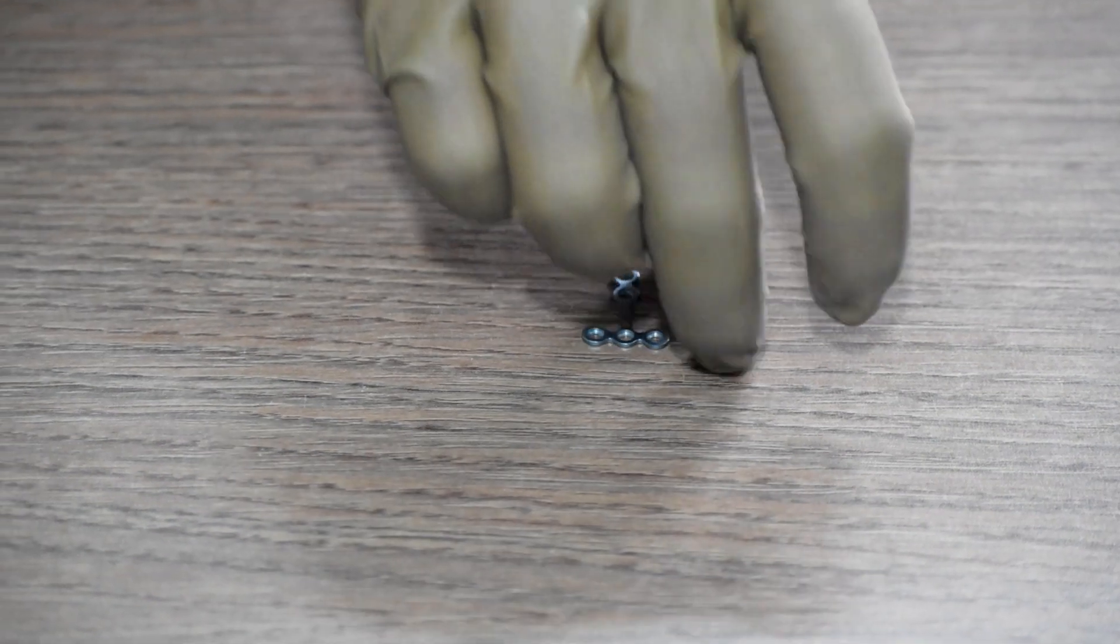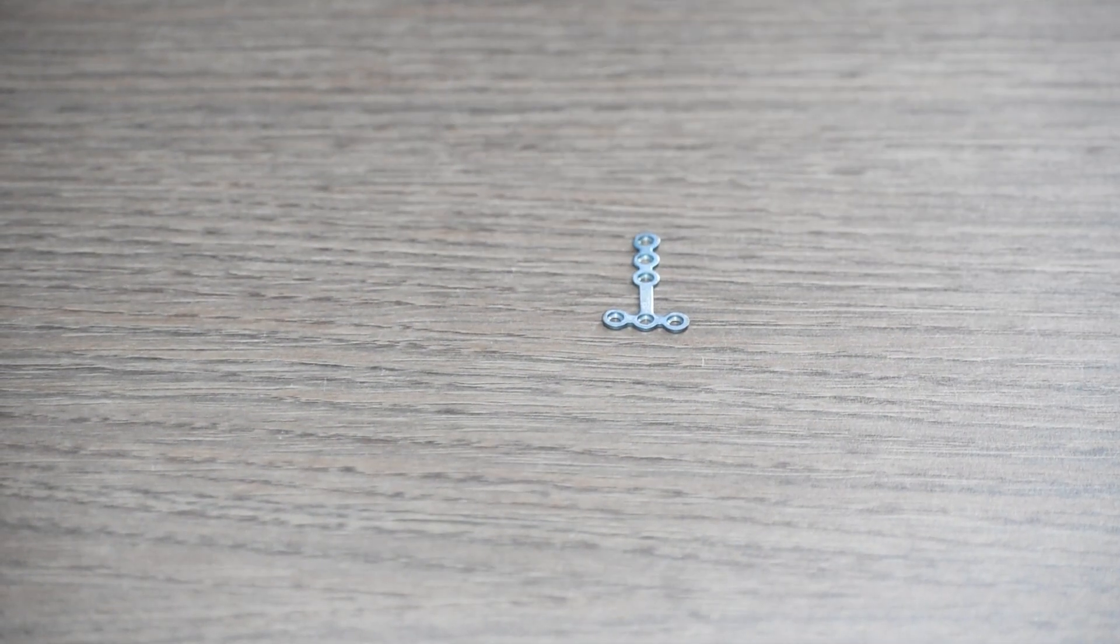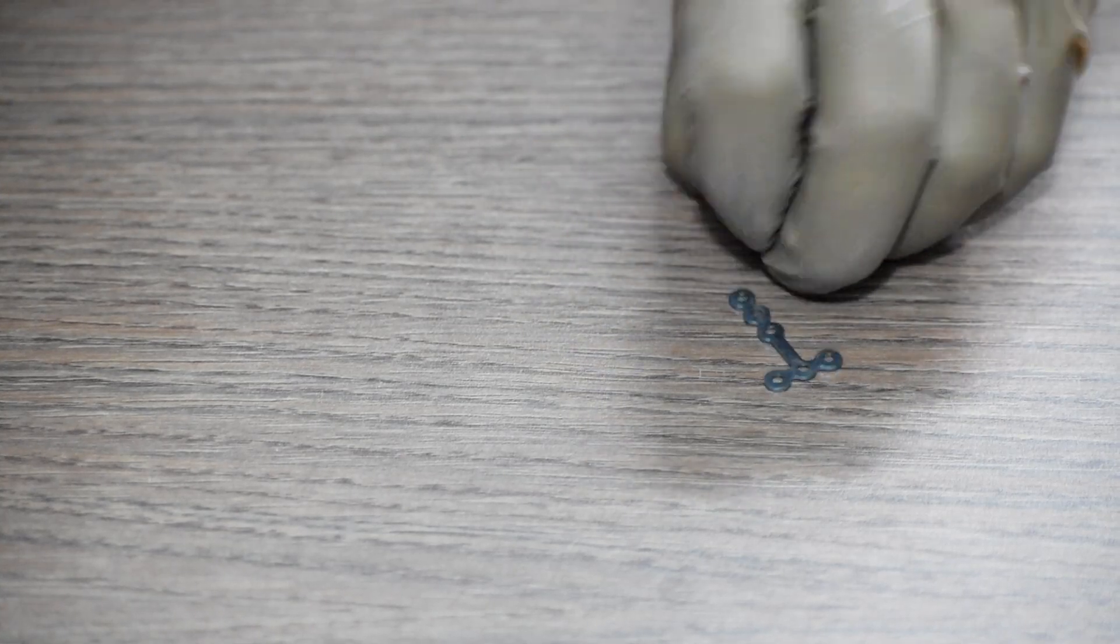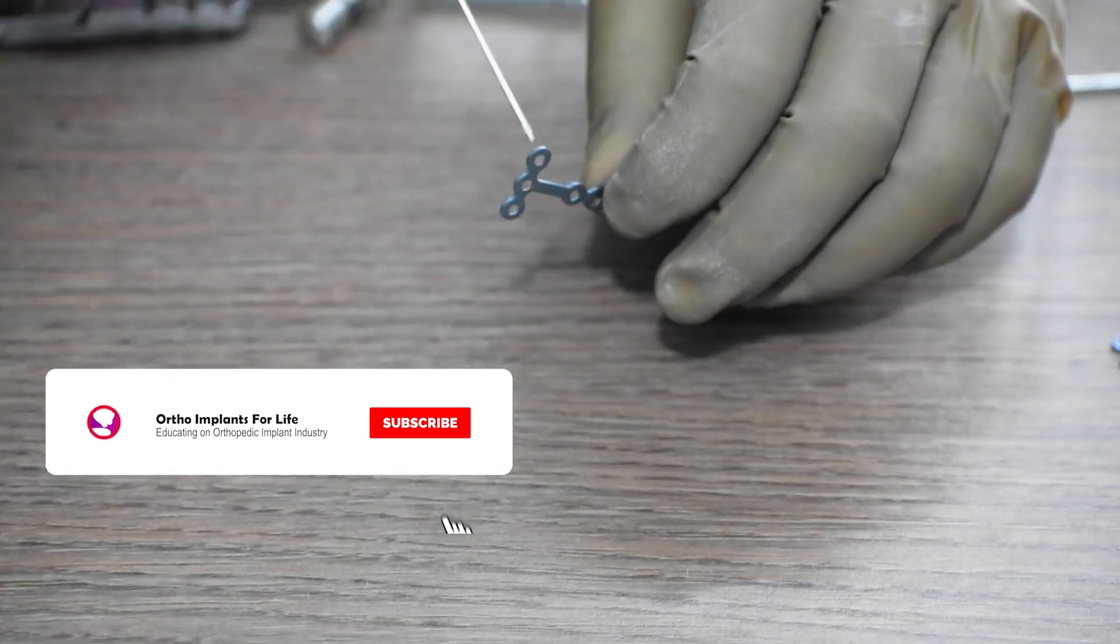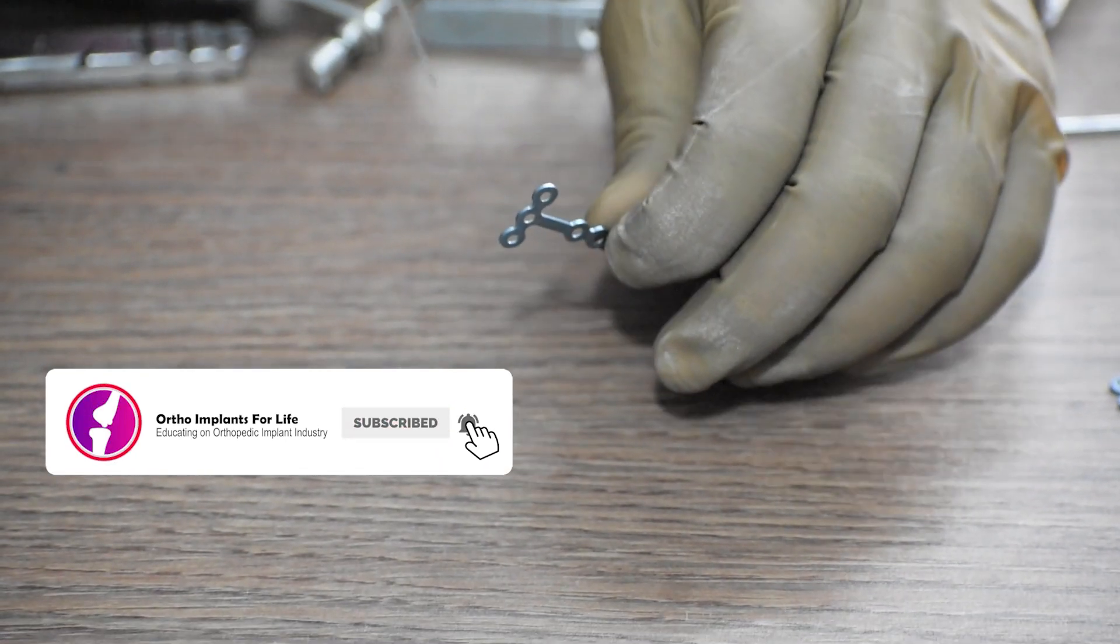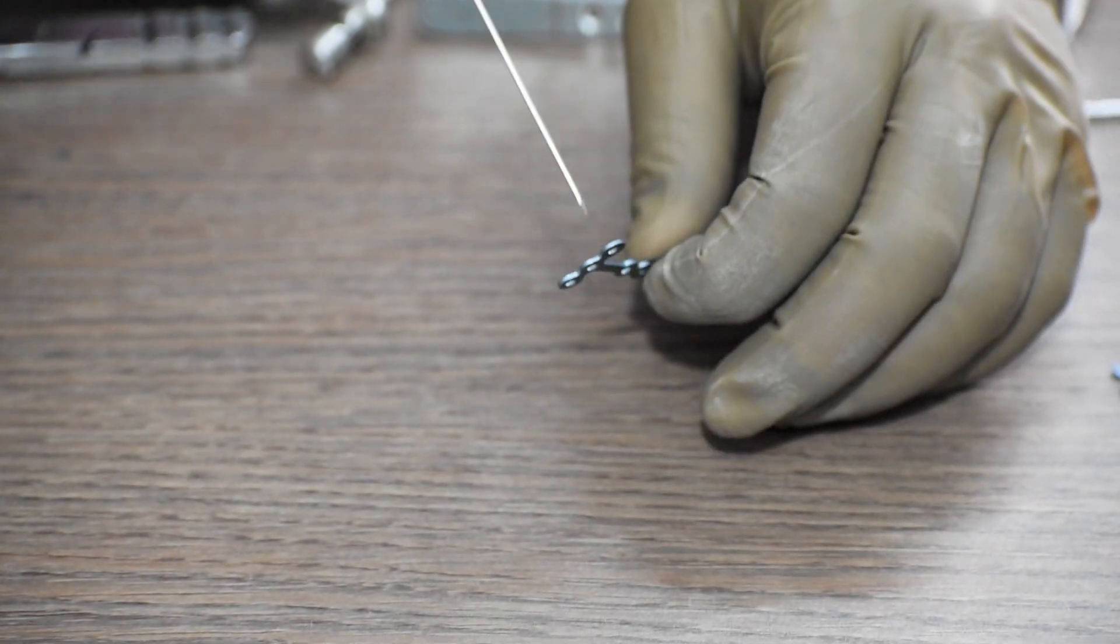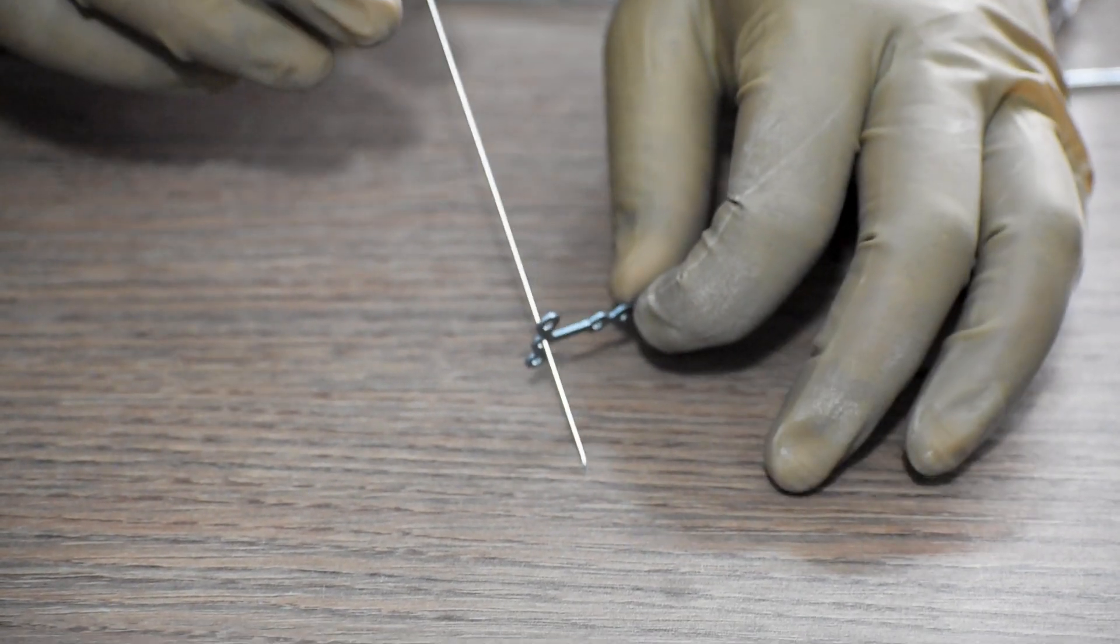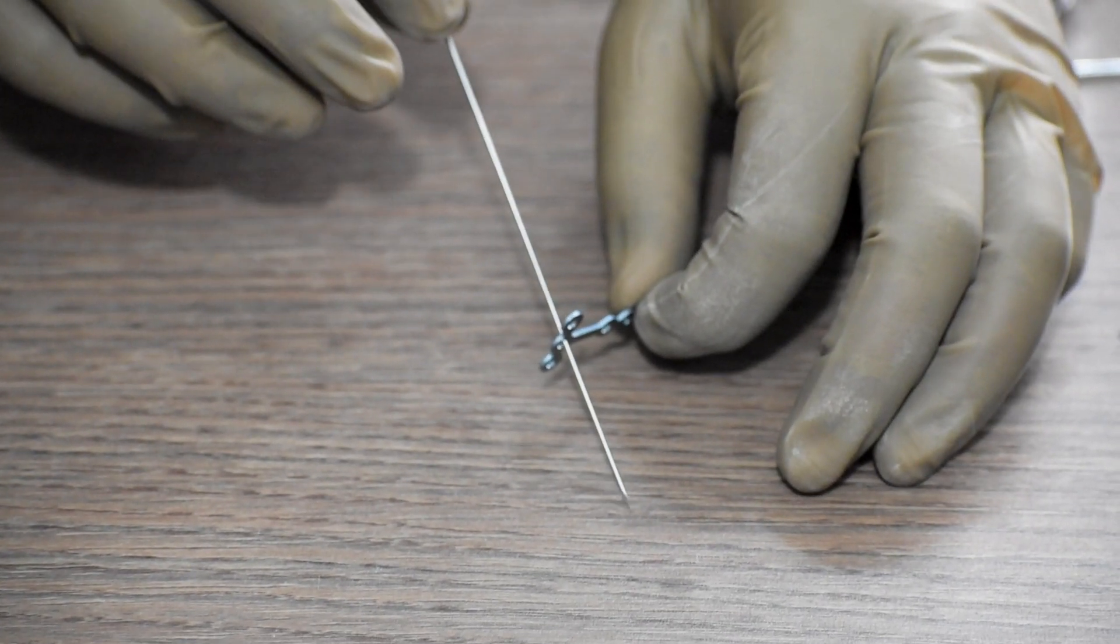We will demonstrate with a three hole head T-plate. First, we will have to hold the plate in the fracture site, for which we can use K-wires like this, by inserting it through this hole and fixing it in the fracture site.